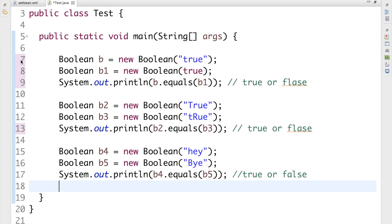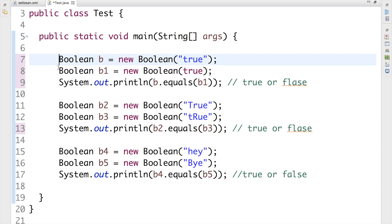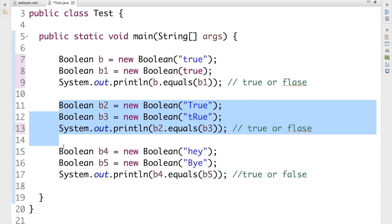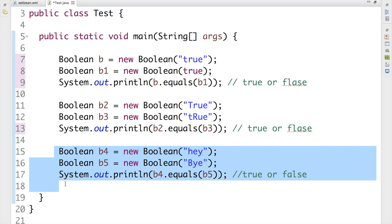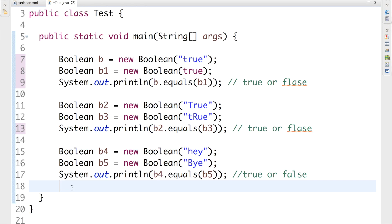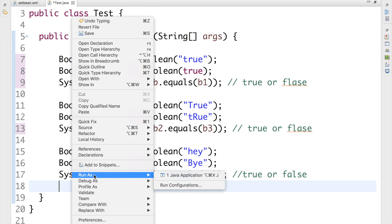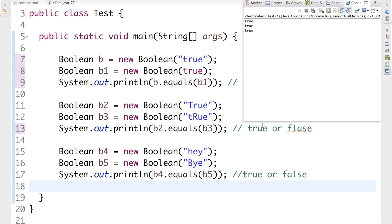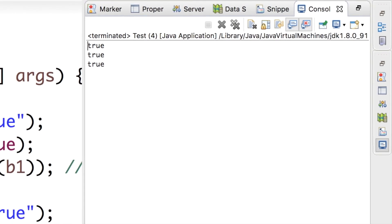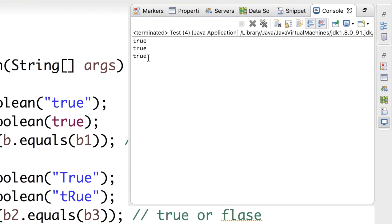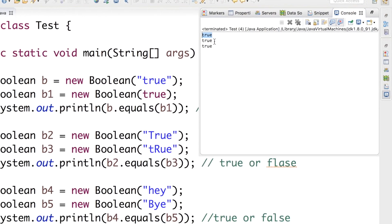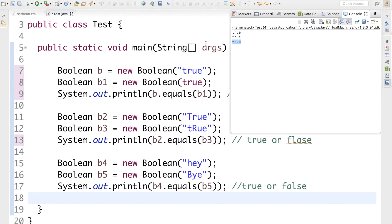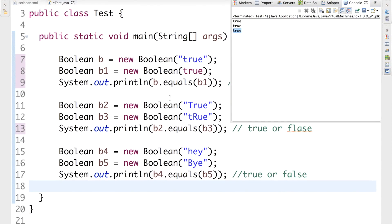Now you might have already guessed the answer for all three pieces of code. Let me go ahead and run this application and check the output. As you can see in the output console, we are getting true, true, and true. In each of the three cases I'm getting true as the output.